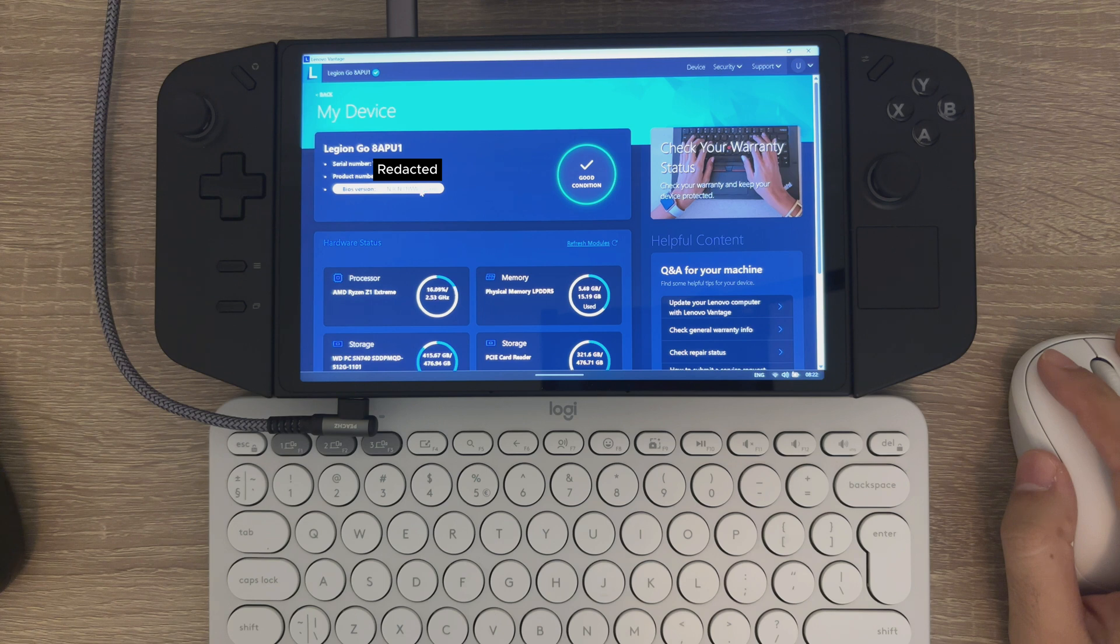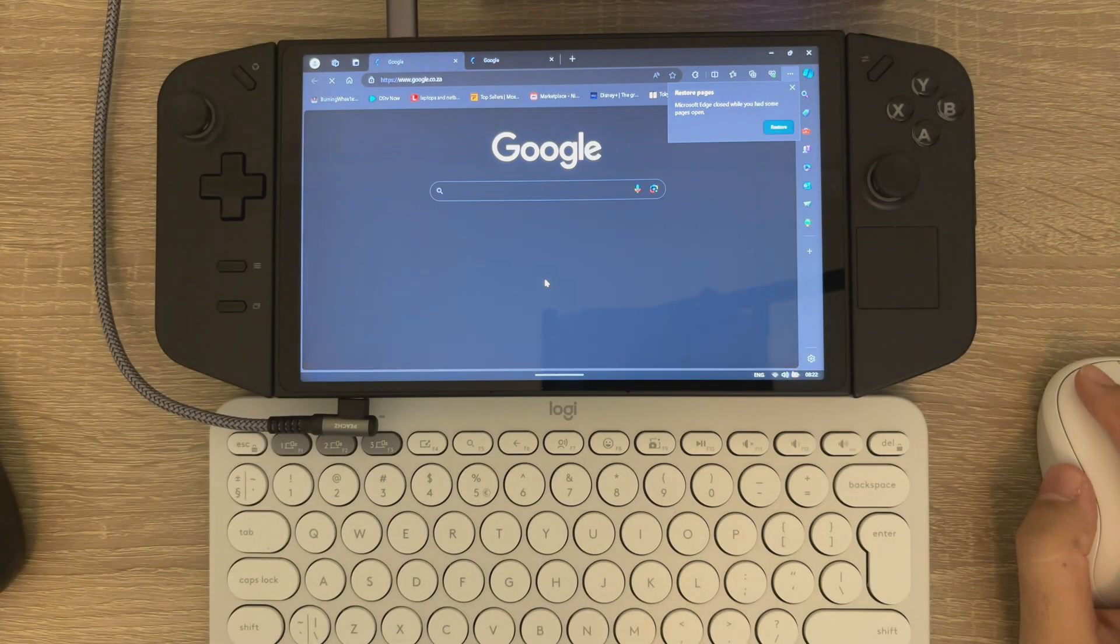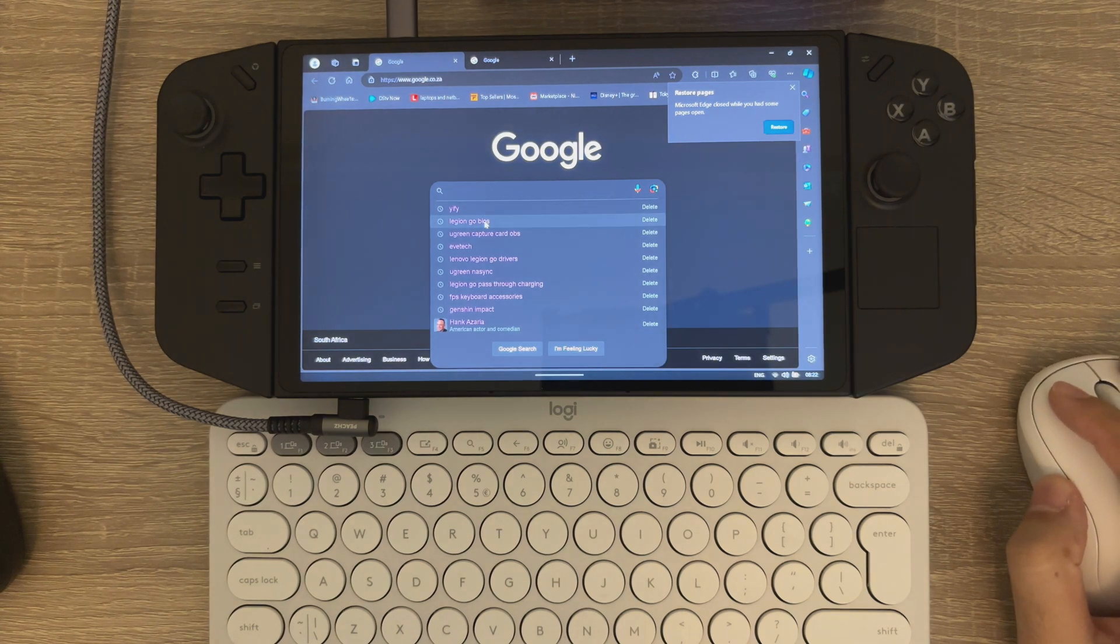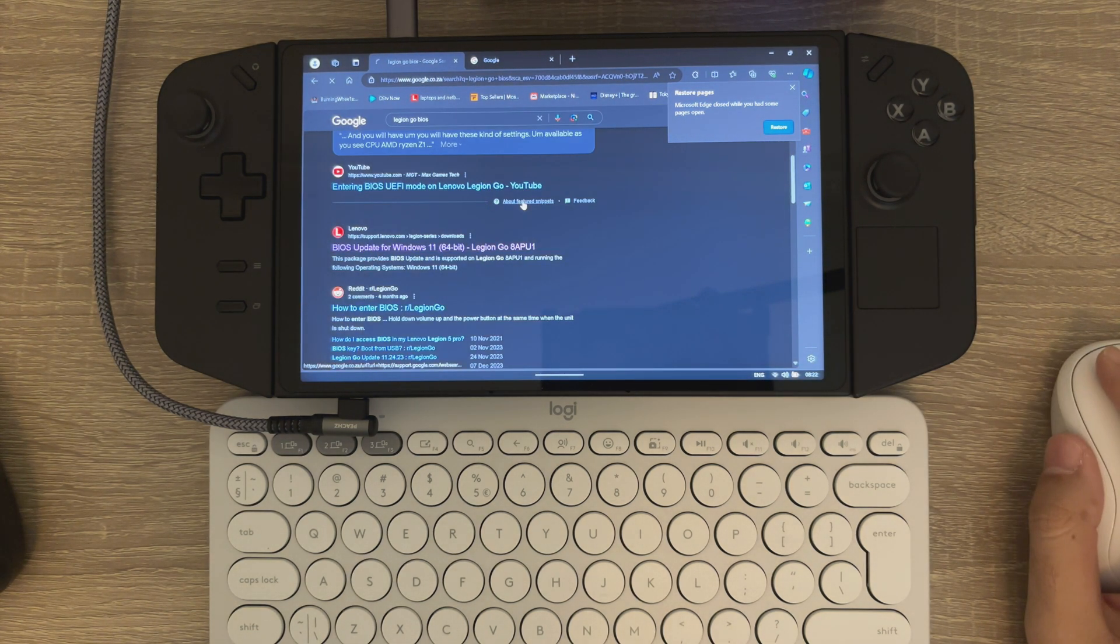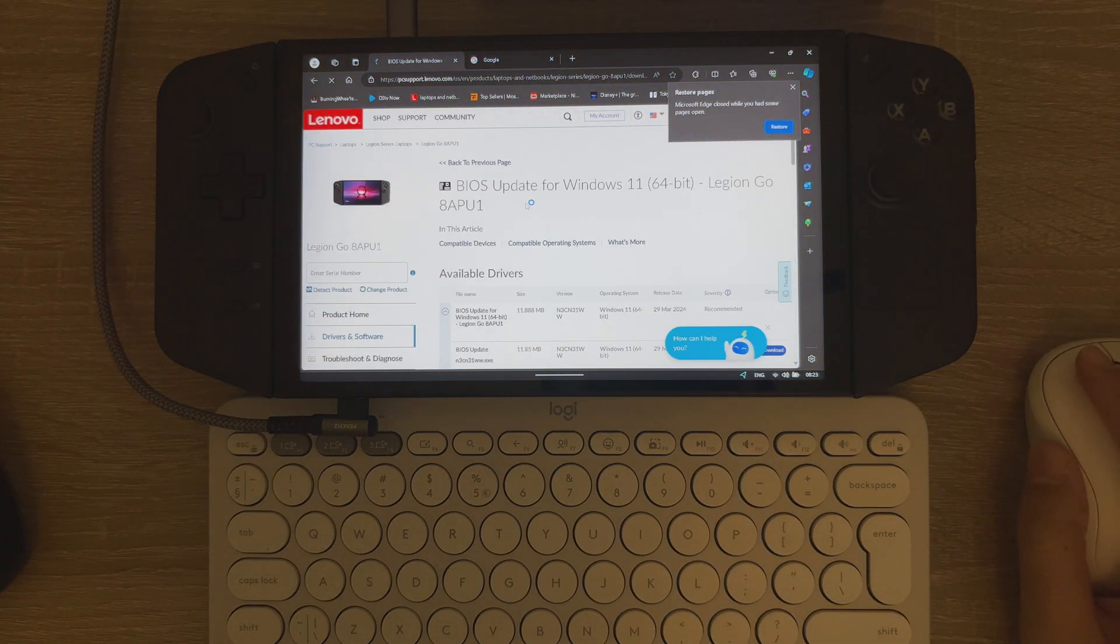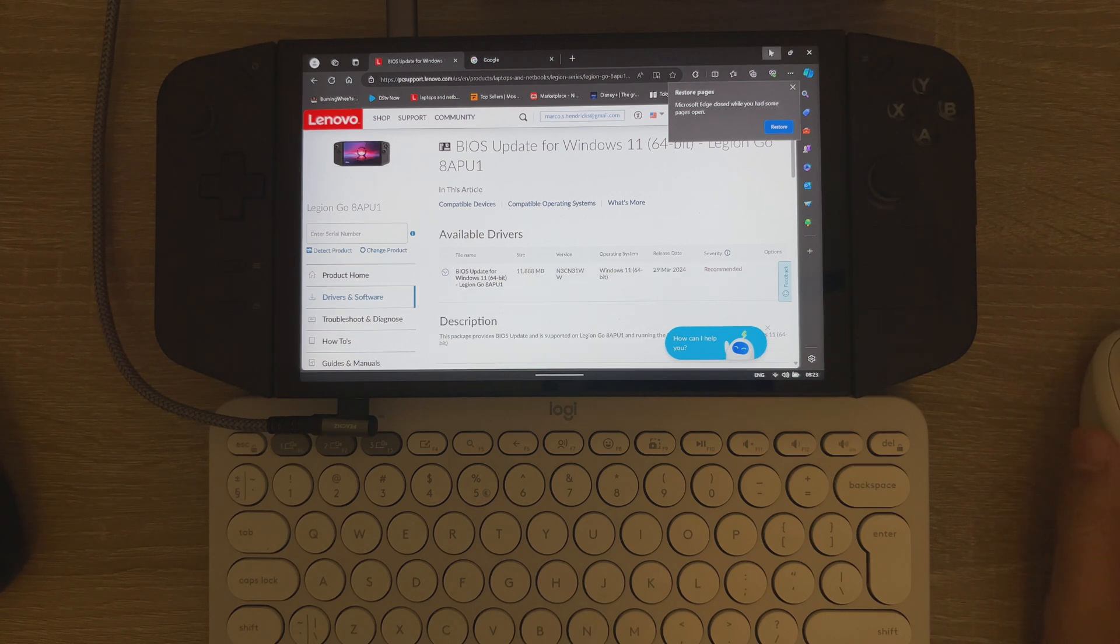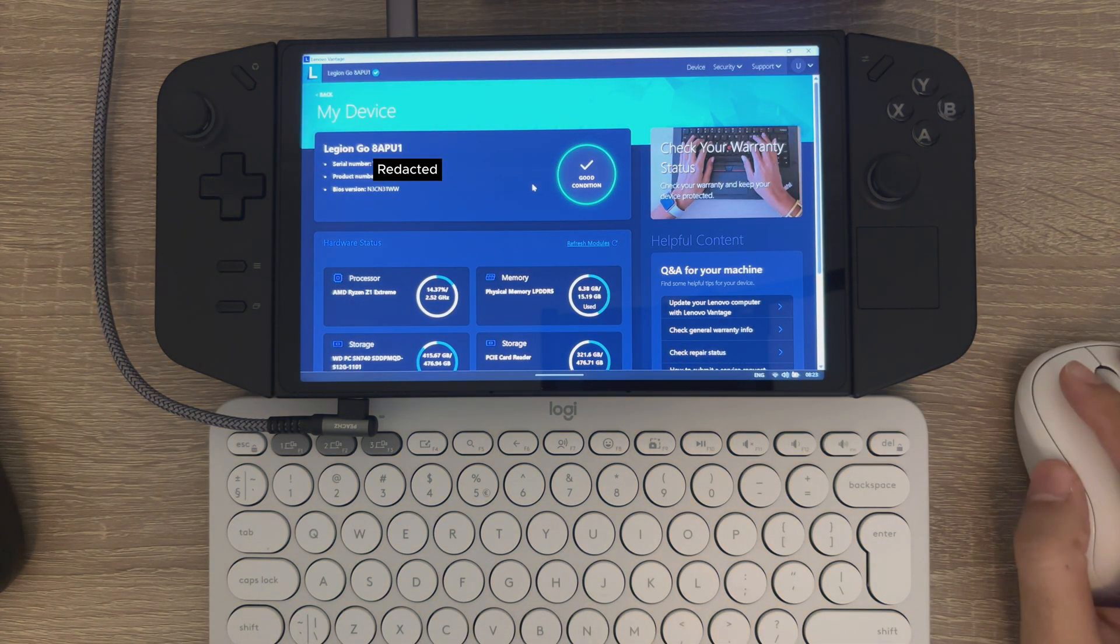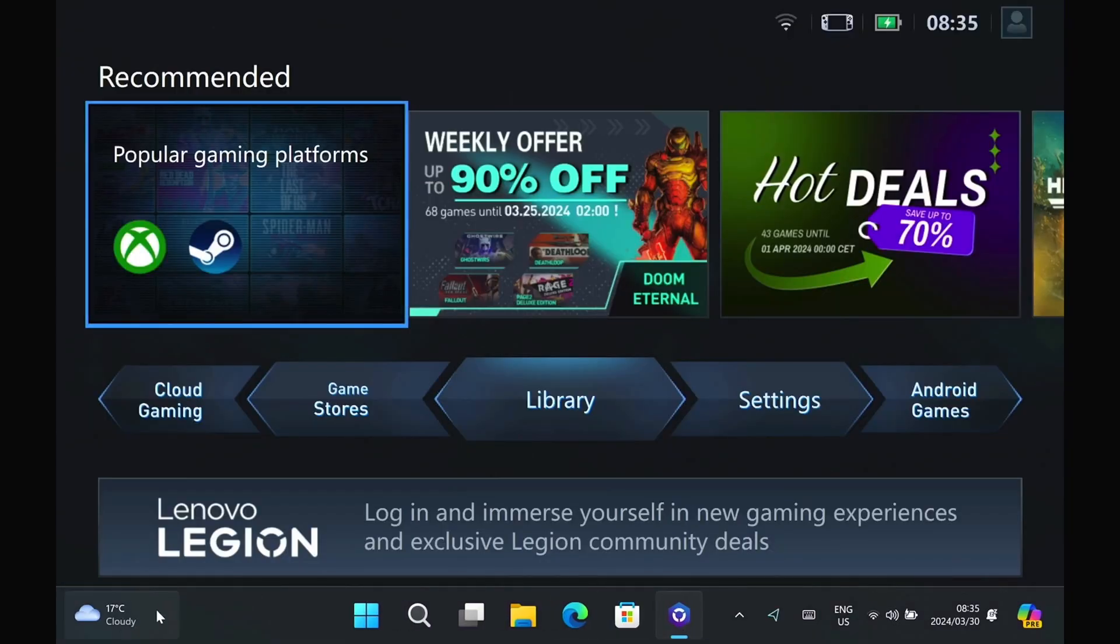And you can see there's the BIOS. It does match the code. Just go on over to the website, and yeah, 31WW. Confirmed, okay.